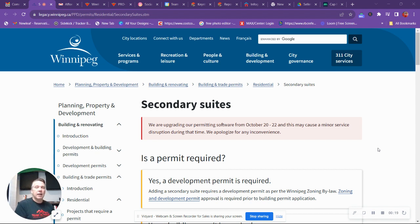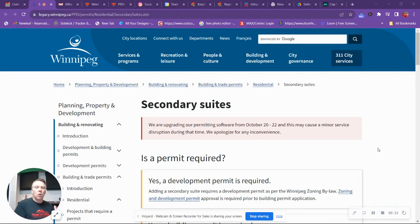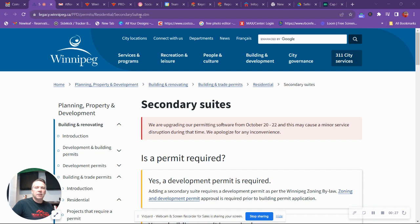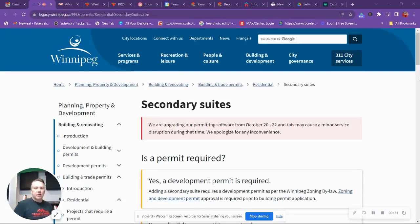And this is a great website, which I will put in the link below. As you can also see at the top here, if you don't see the link, there is the website there. And it talks about secondary suites and what you need.